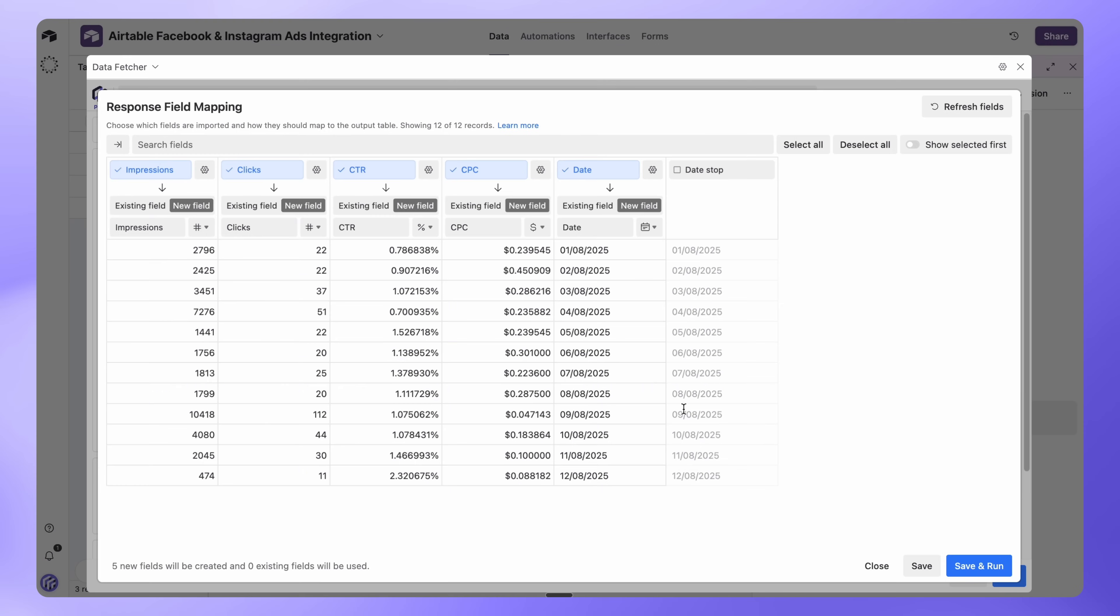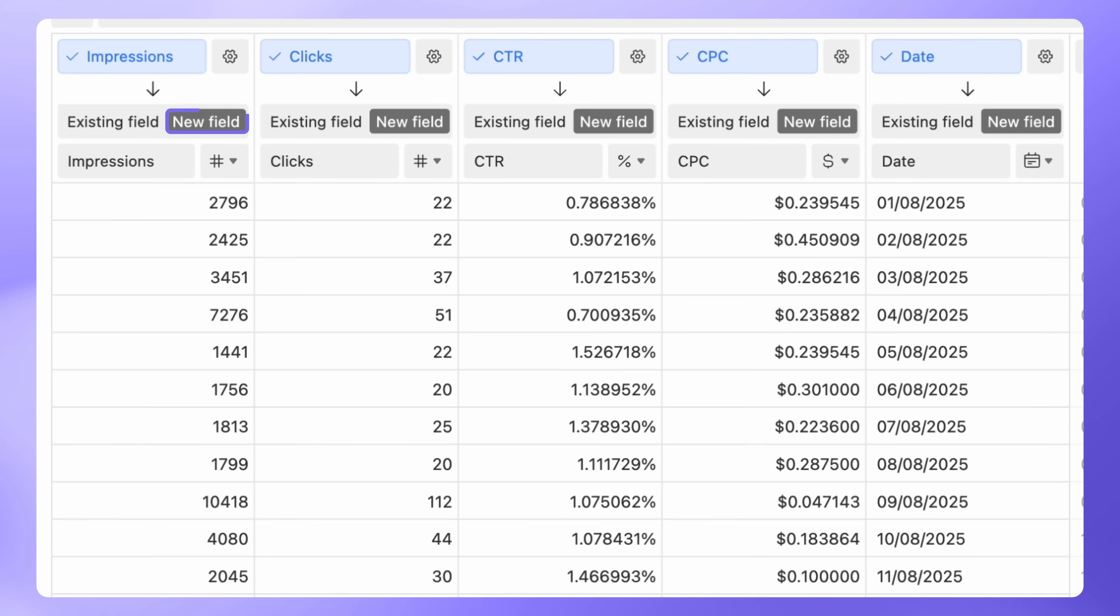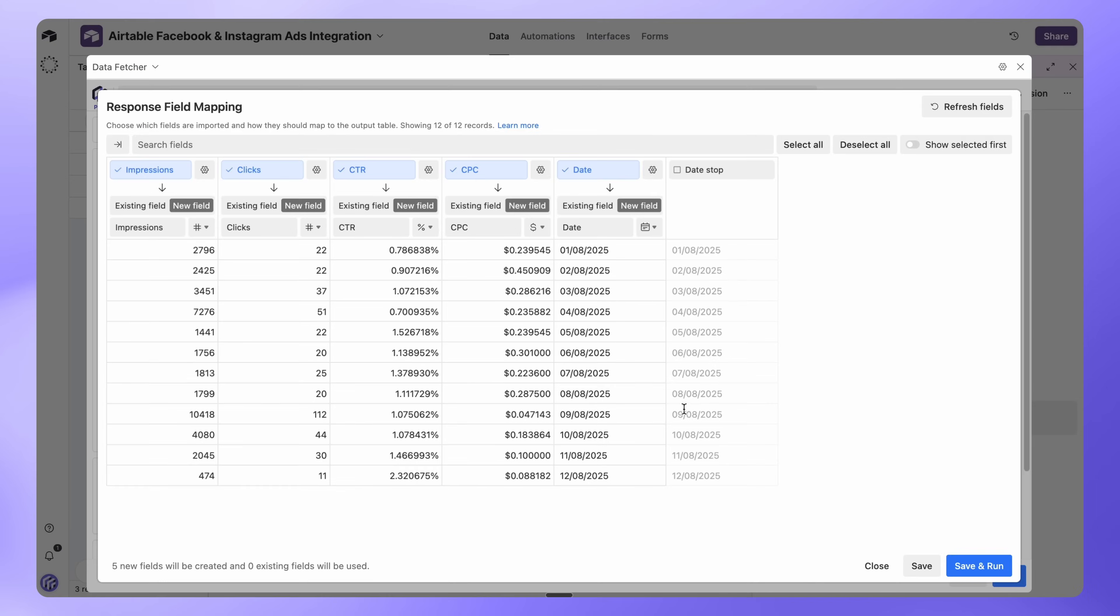The Response Field Mapping window will now open. For each field, you can choose to import it or filter it out, and you can map data either to a new field in Airtable or to an existing one. By default, all advertising metrics are pre-selected and mapped to new fields. Once you're happy with the setup, click Save and Run.